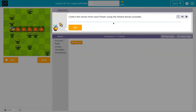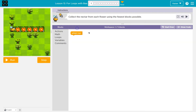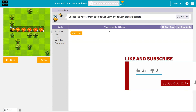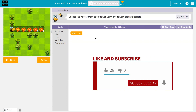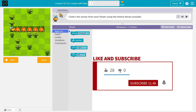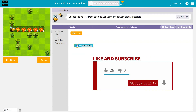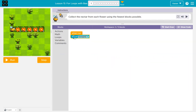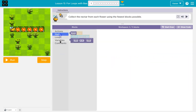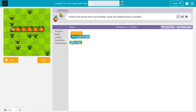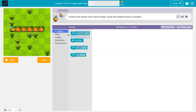Collect the nectar from each flower using the fewest blocks possible. We have one block here and we can use up to five. I'm just going to start throwing stuff down. It looks like I need to move forward and then get the nectar. But that will get me one.